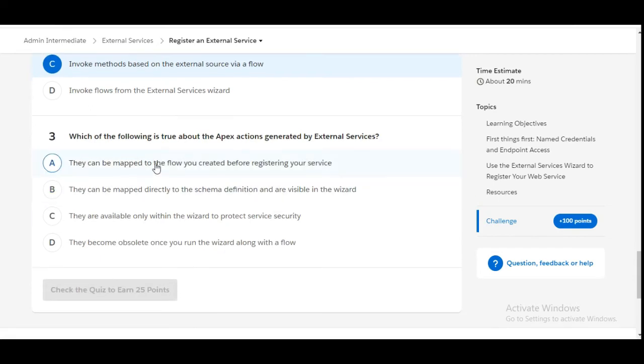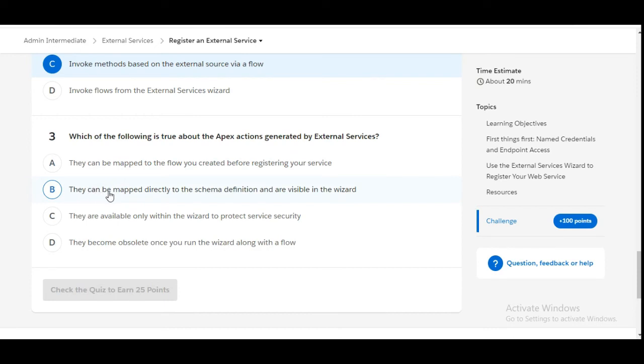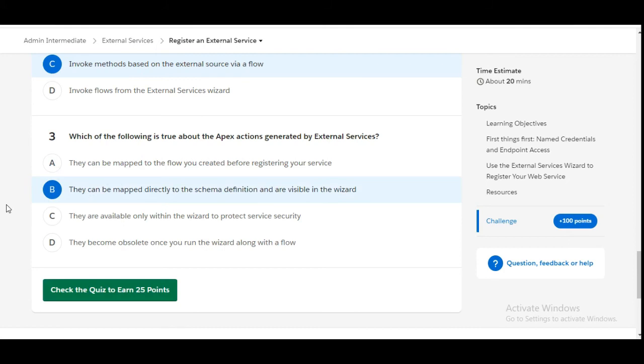Let's move to the third one: Which of the following is true about the Apex actions generated by External Services? Option A: They can be mapped to the flow you created before registering your service - this is false. Option B: They can be mapped directly to the schema definition and are visible in the wizard - this is the right answer. B is the right answer for the third question. Let's check whether we have done it correctly - yes, we have completed this challenge.